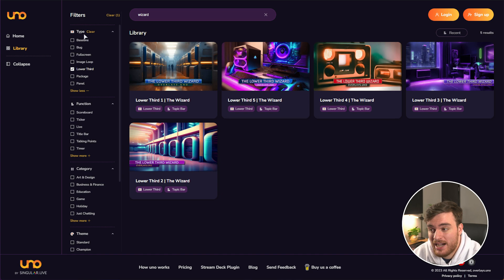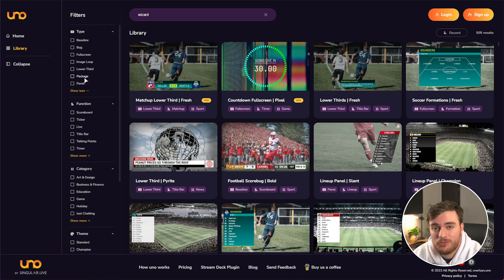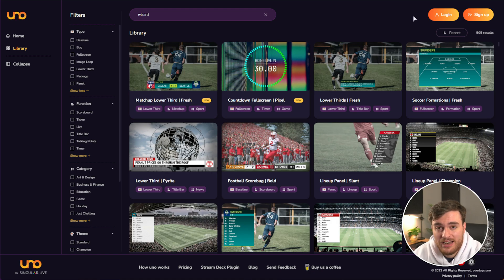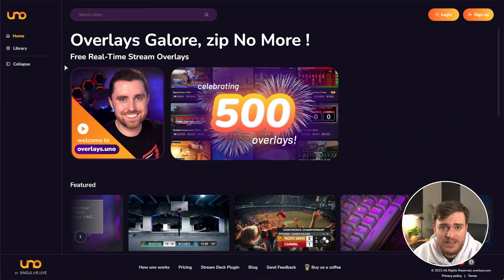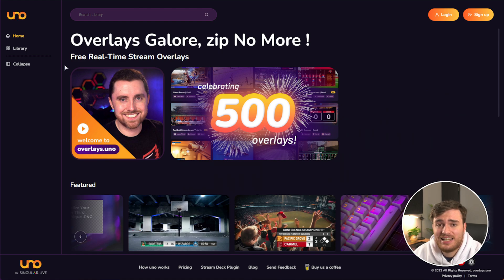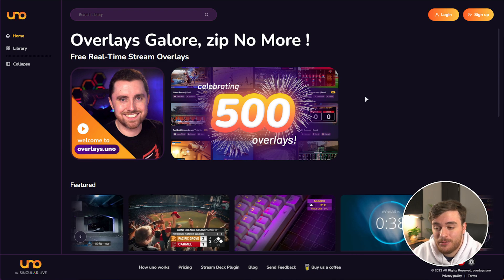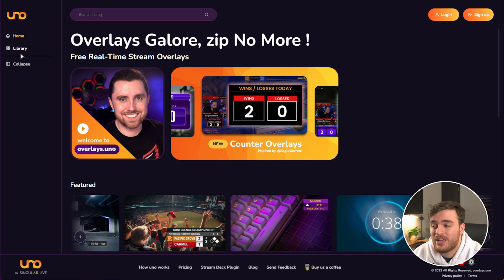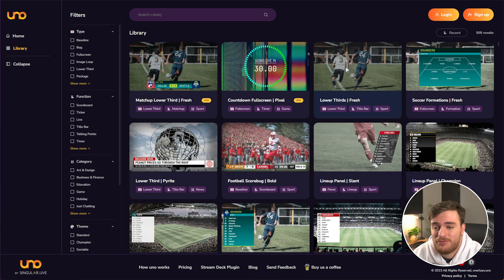Speaking of API, one of the things overlays.uno is working for is integrating different APIs into their website. For example, the Twitch API to show text chat and integrate follow accounts or anything like that into live streams. And of course, eventually branching out into other platforms like YouTube API or anything really.